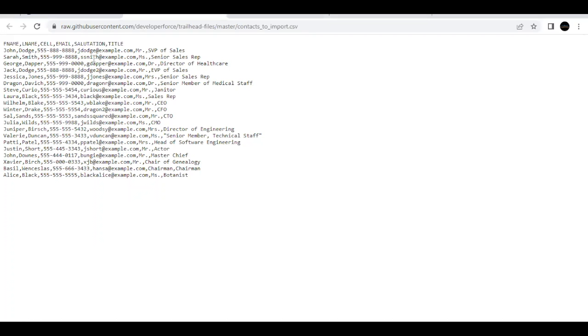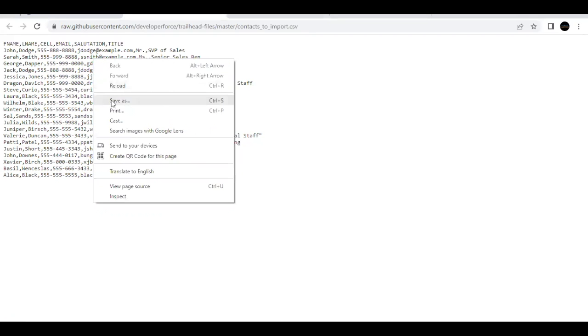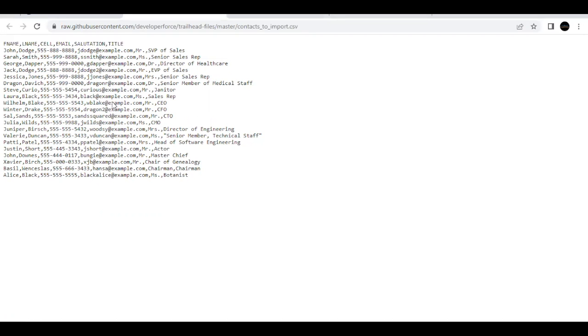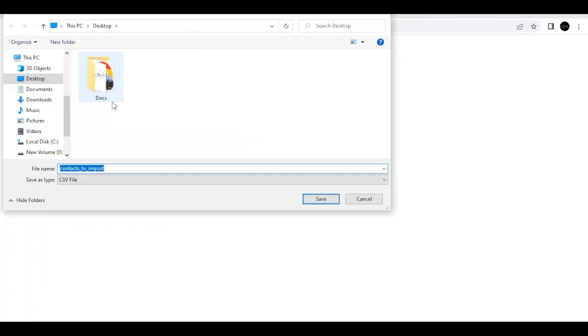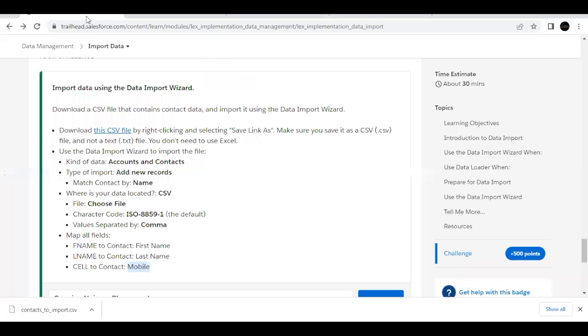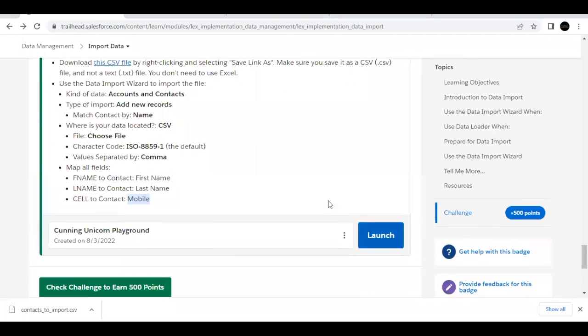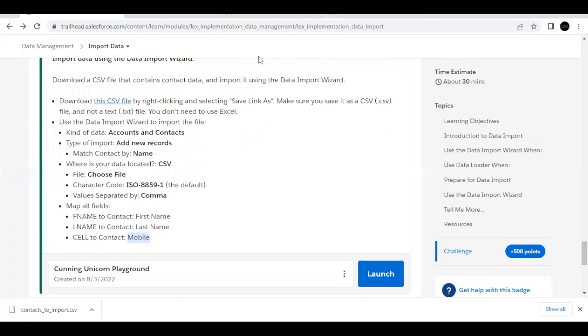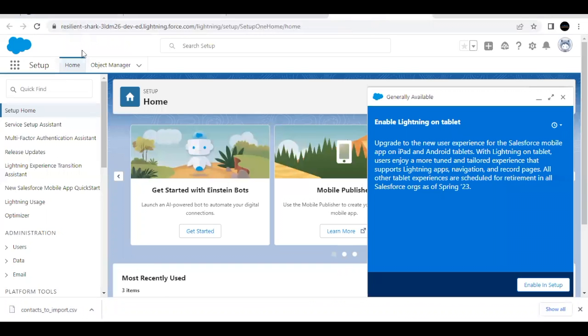So simply we have to download this CSV and it will be downloaded. I'm using the default name. You can give it any name here. And the type of the file has to be CSV. Just click on save button. So it will start downloading and it has been downloaded over here. Then go back to your challenge and launch your trailhead playground, which I've already done here and go to setup.